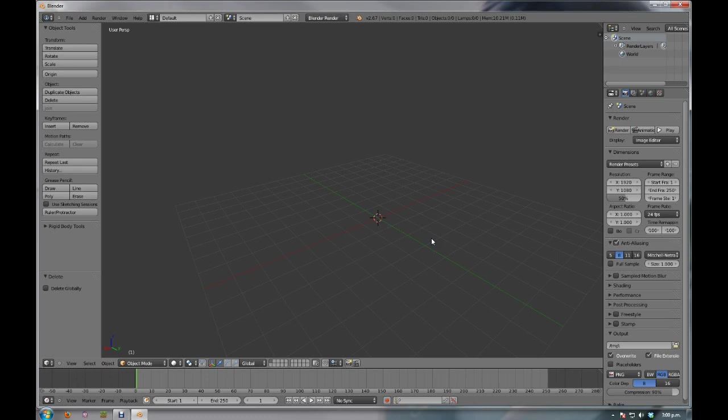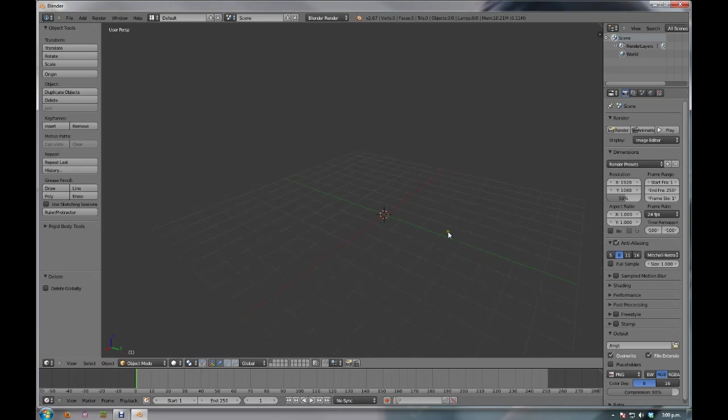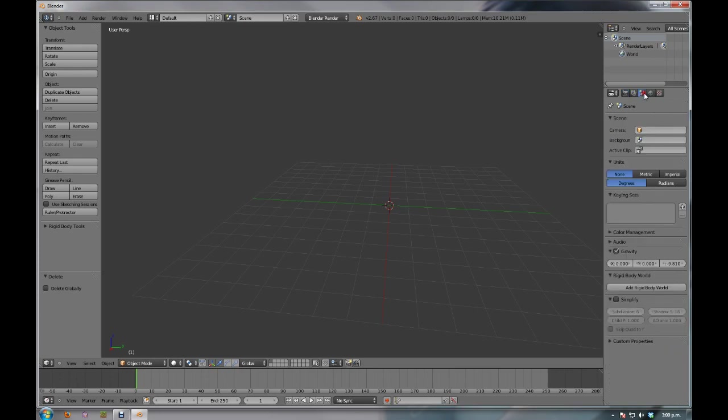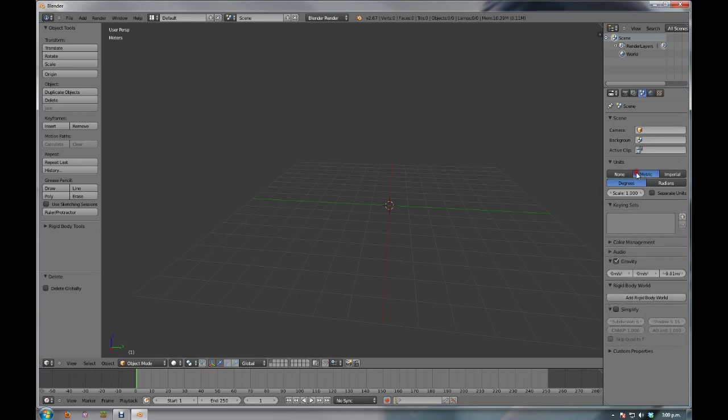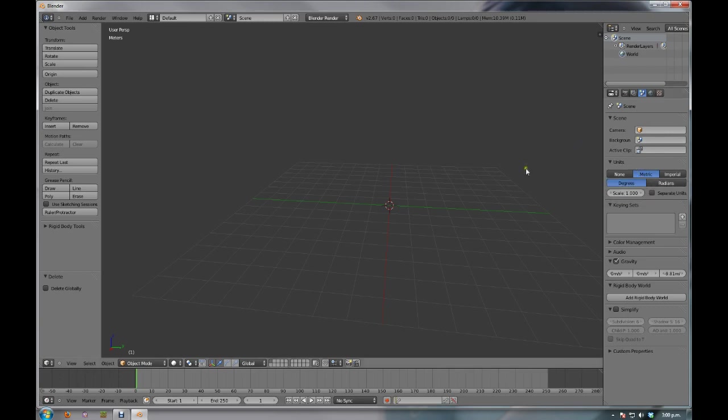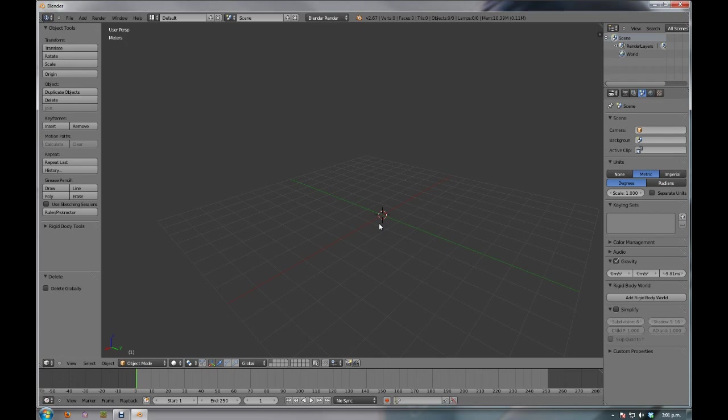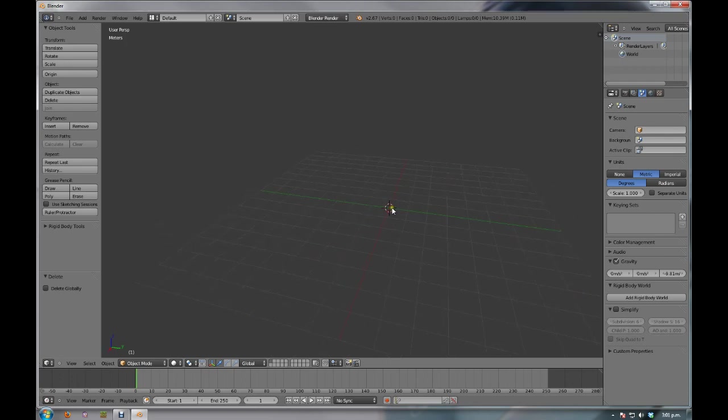The first thing we want to do is we want to change the unit setup. In order to do that, you want to come into here in this properties window. And you want to click on the scene button, which is the third one across. Then you want to come down and you want to change that to metric. The reason we want to change that to metric is because in Minecraft, a single cube is one meter by one meter by one meter. And so we want to work with as close to Minecraft as we possibly can. So that way, each one of these grid squares here, automatically in Blender, it's on a scale of one, is set up to be one meter by one meter by one meter.